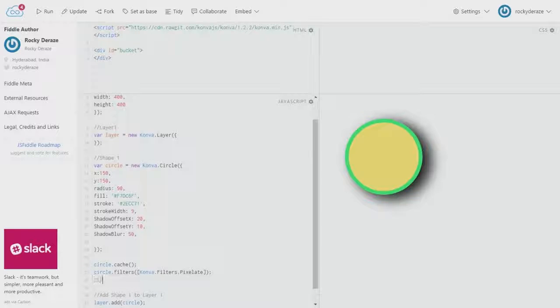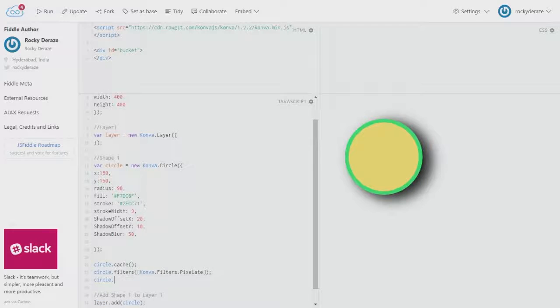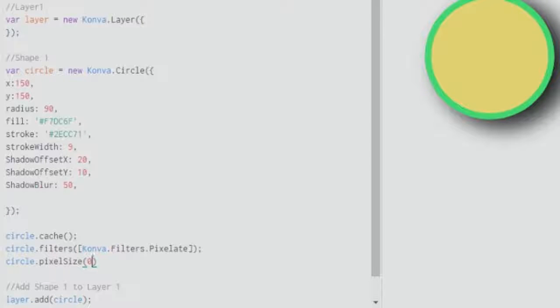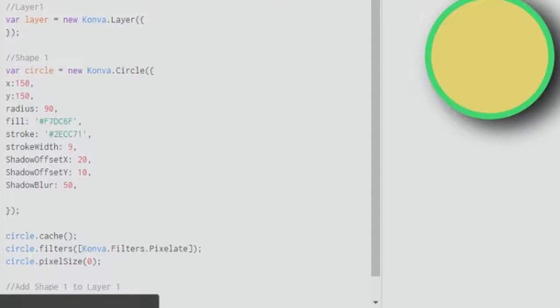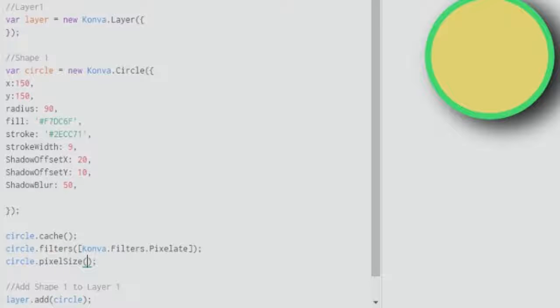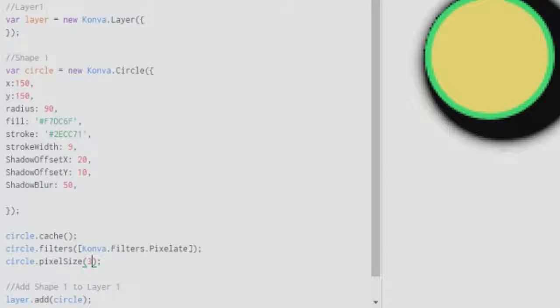The third one will take the method of pixel size, and as of now I'll put it at zero. Let's see what happens. As you can see, nothing is happening; that's because nothing has to happen with a size of zero. So if I give it a three, let's see what happens.